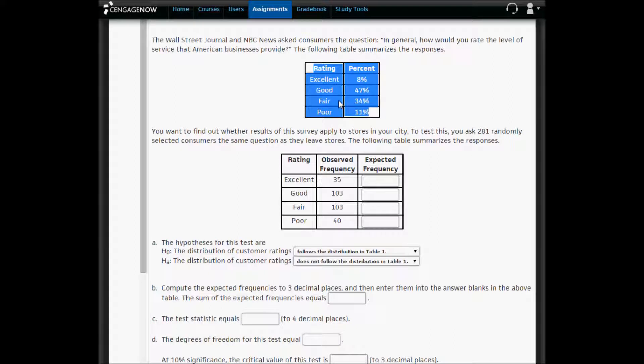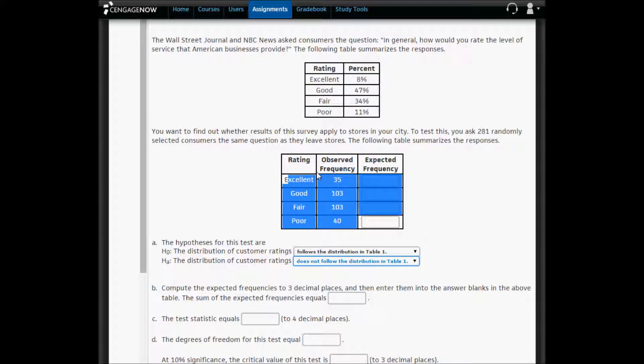So these are the national averages for excellent service, good service, fair service, and poor service according to the Wall Street Journal. And this is for your city that you live in, and you want to know if your city is similar to the national averages.